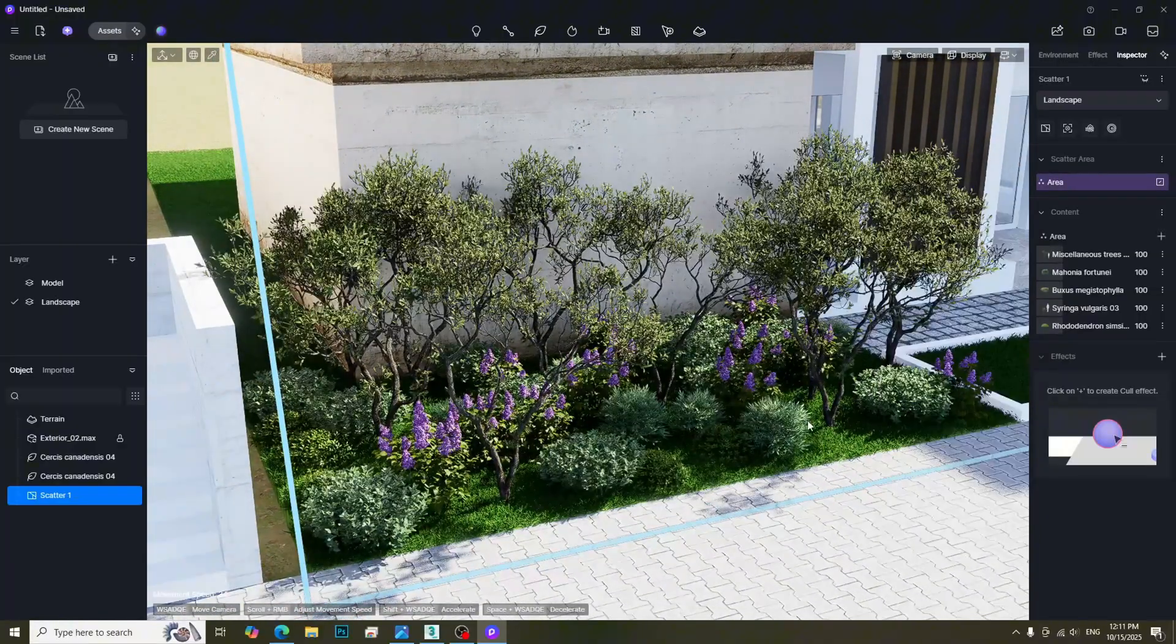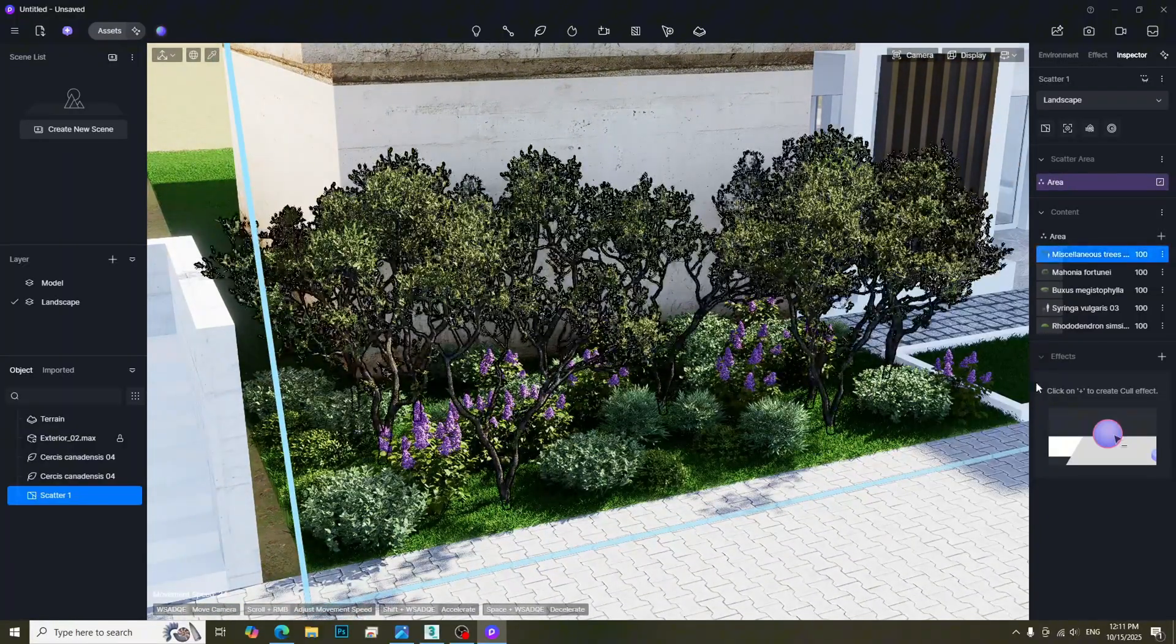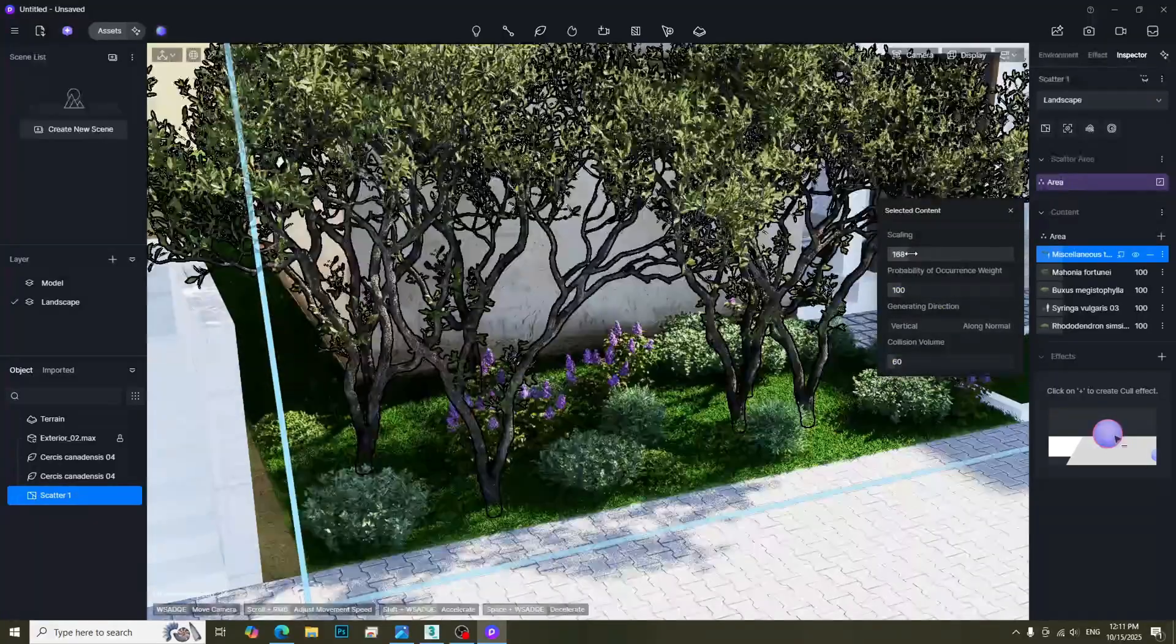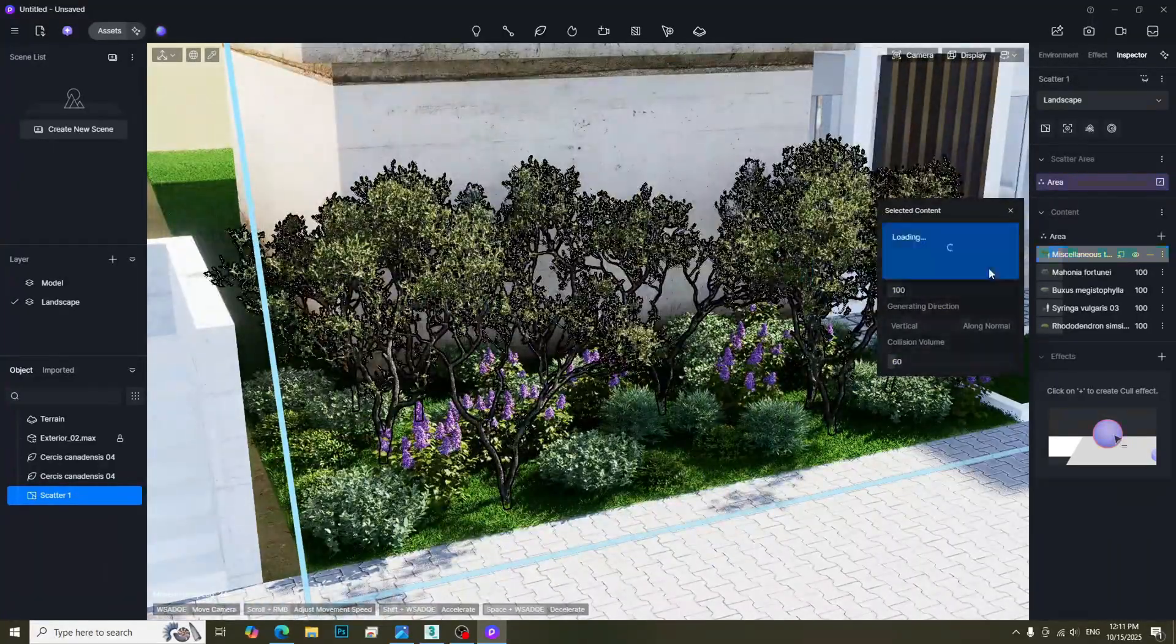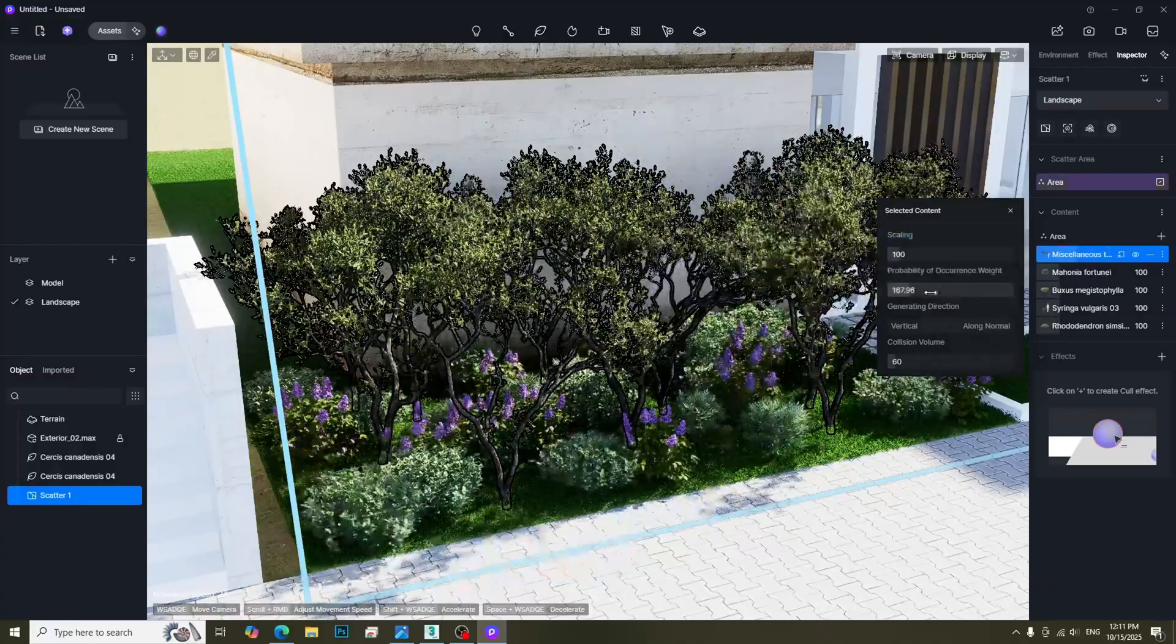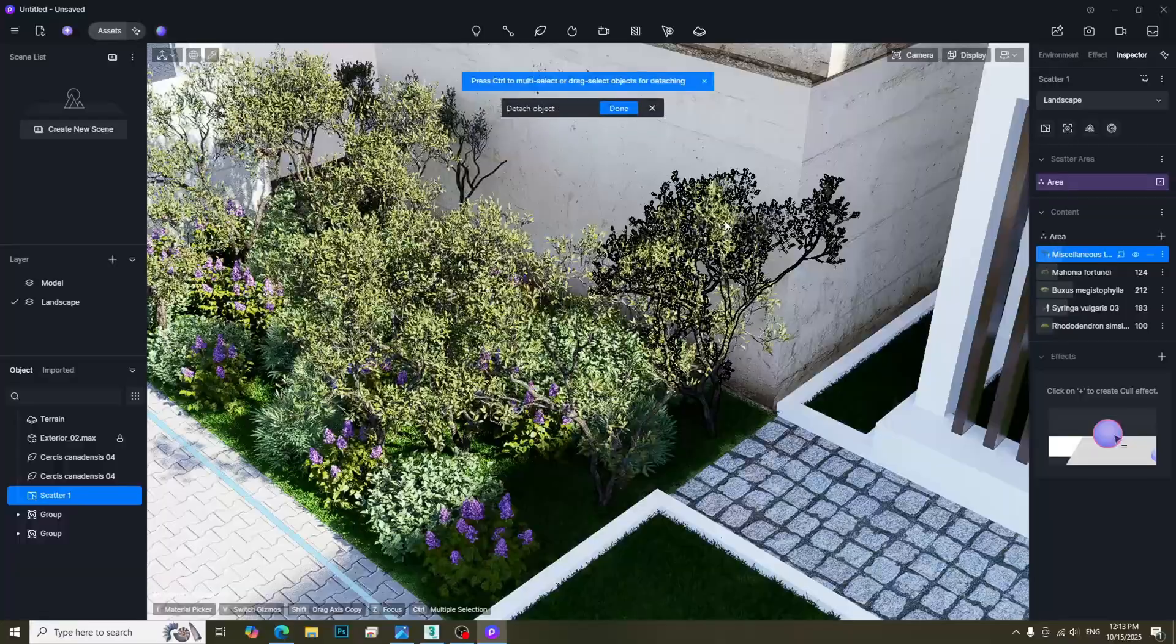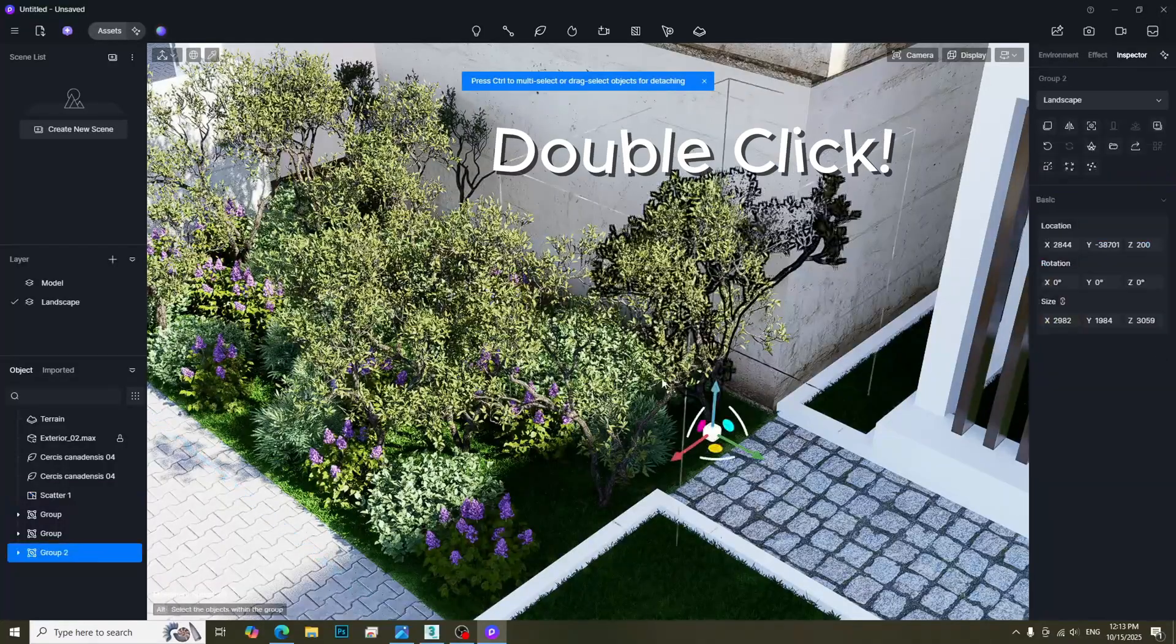We can adjust the density by clicking Area button. Moreover, we can adjust the parameters for each type of tree, such as Scaling and Probability. We can detach the single tree from Scatter Group by using Double Click and Detach button.